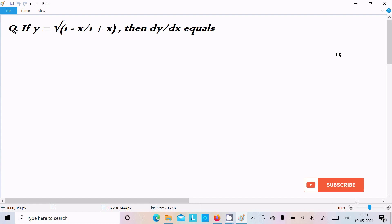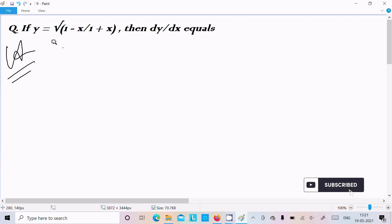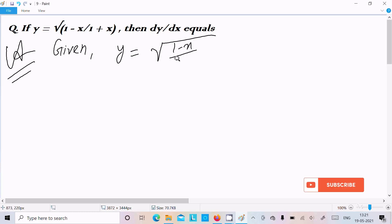In this video lecture, I am going to do the differentiation of √((1-x)/(1+x)). Let's see the answer. First, writing the given: y = √((1-x)/(1+x)).